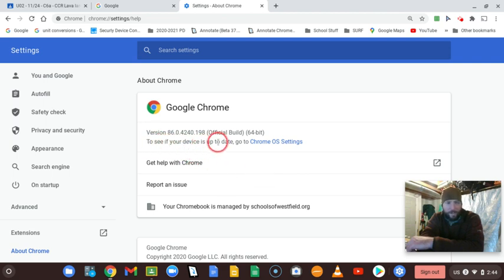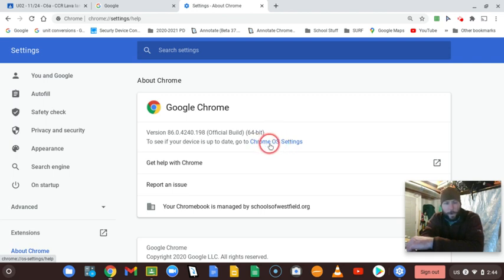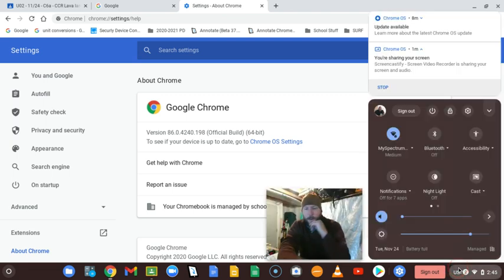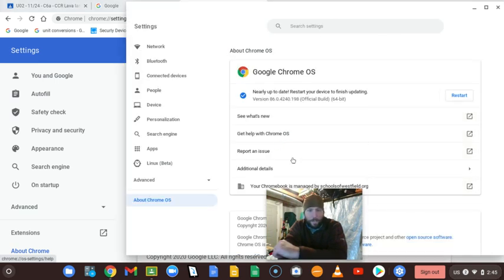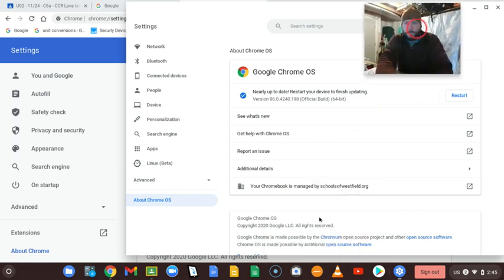Once you click on About Chrome, it will pop up and say to see if your device is up to date, go to Chrome OS settings. If you're on a Chromebook, you can jump straight to OS settings by going down to your bottom right-hand corner taskbar and clicking on the settings gear icon. That does the exact same thing as clicking the blue link in the Chrome browser.